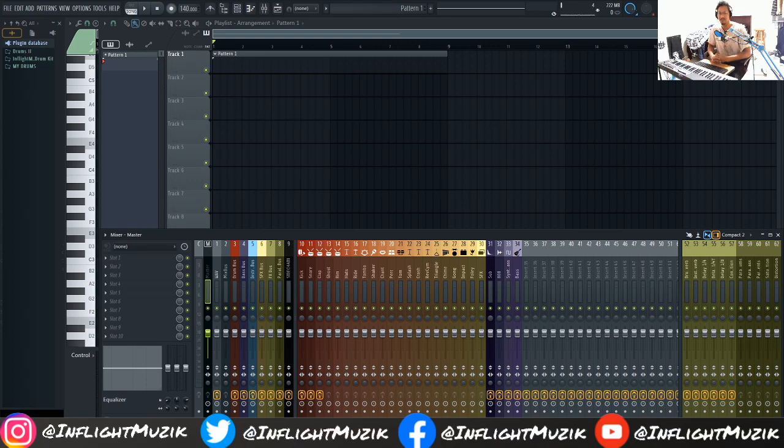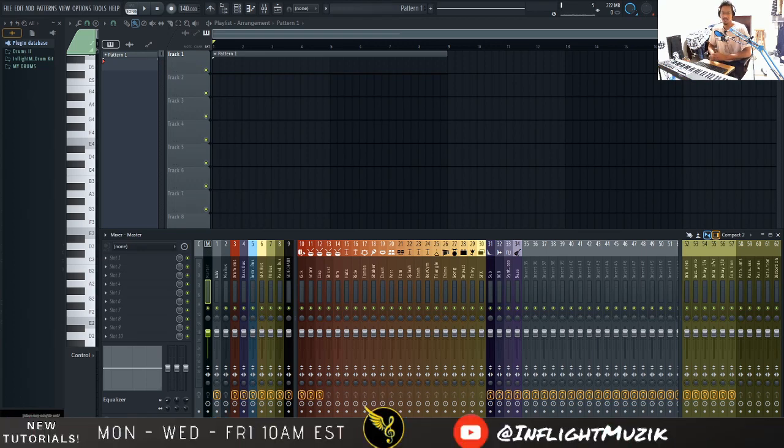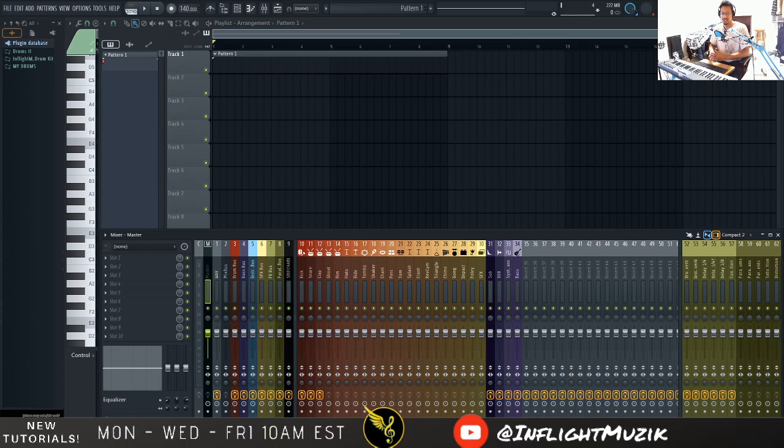Welcome back to my channel InFlight Music. My name is Ian and today I want to show you how to turn any boring preset into a preset that you could use in your dark trap type beats.